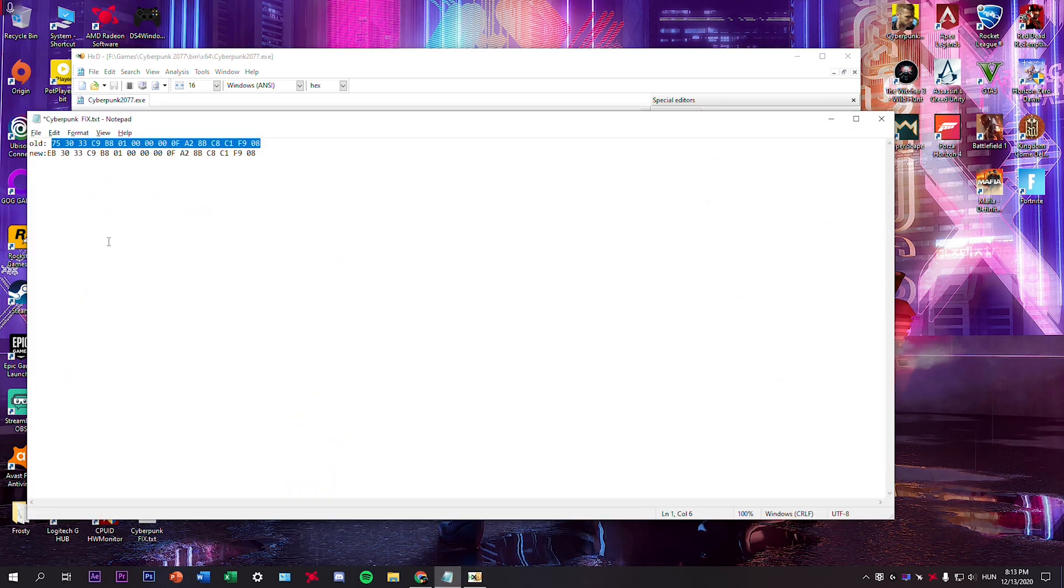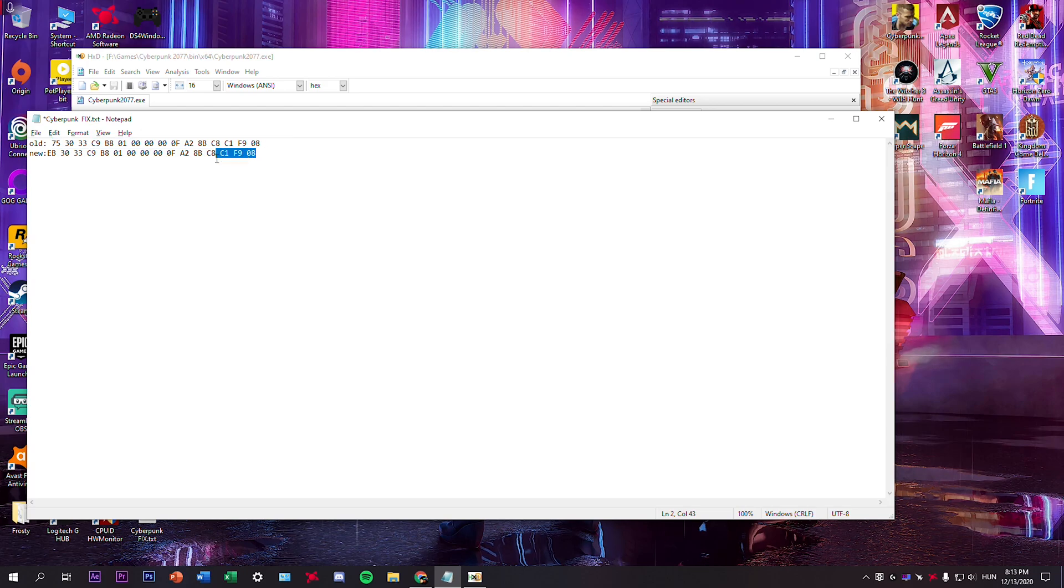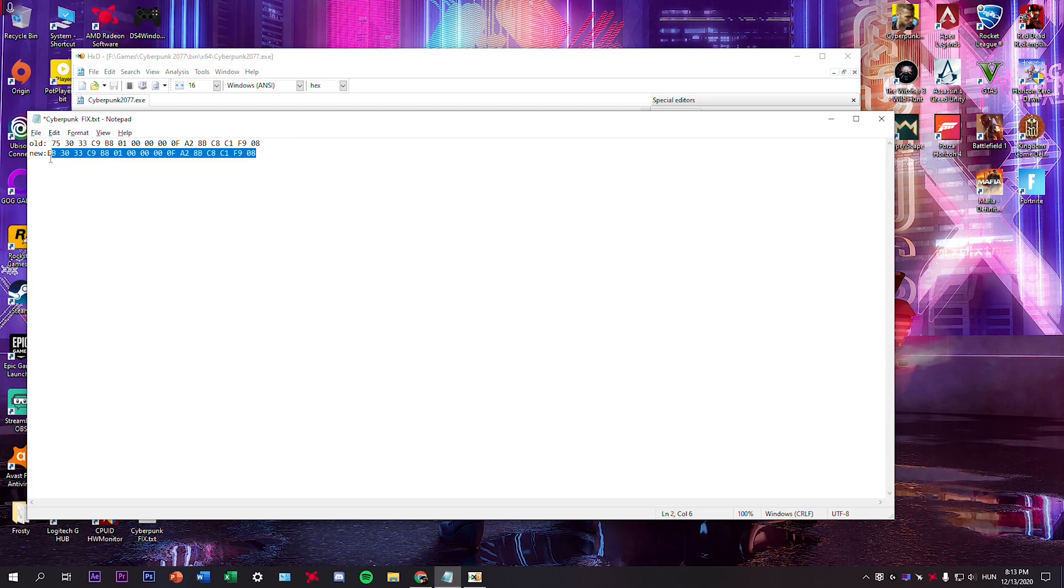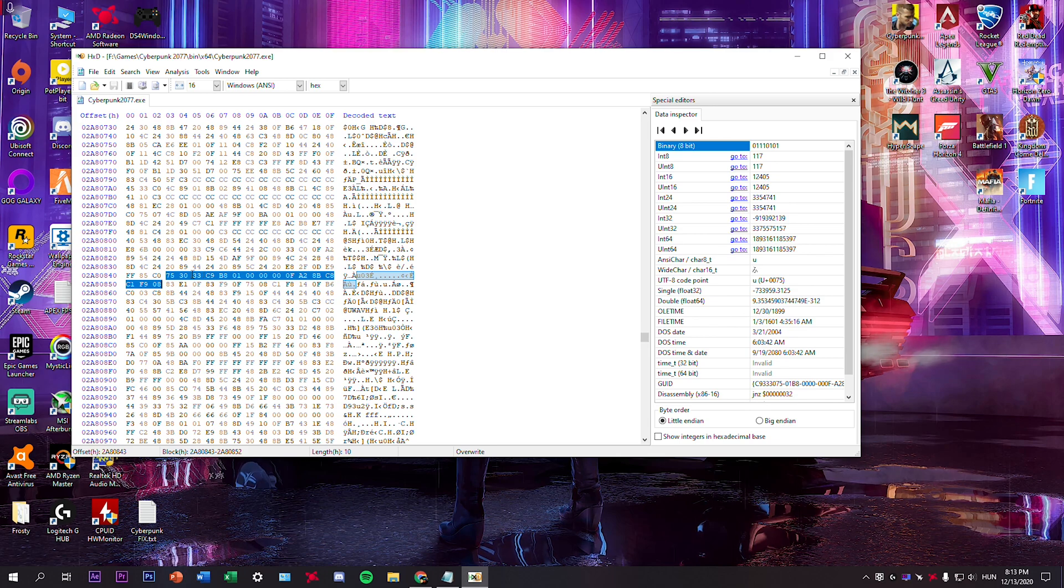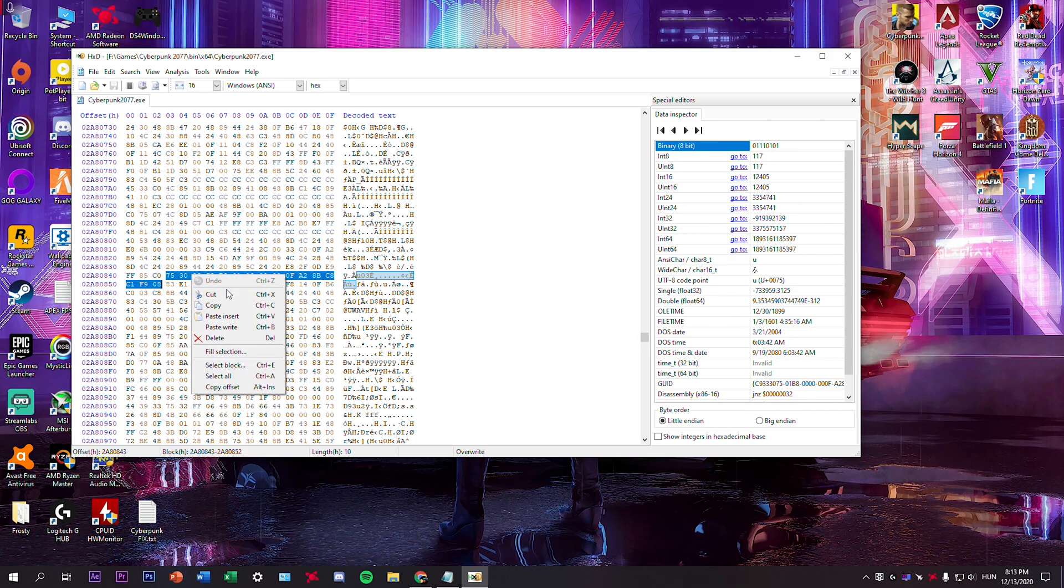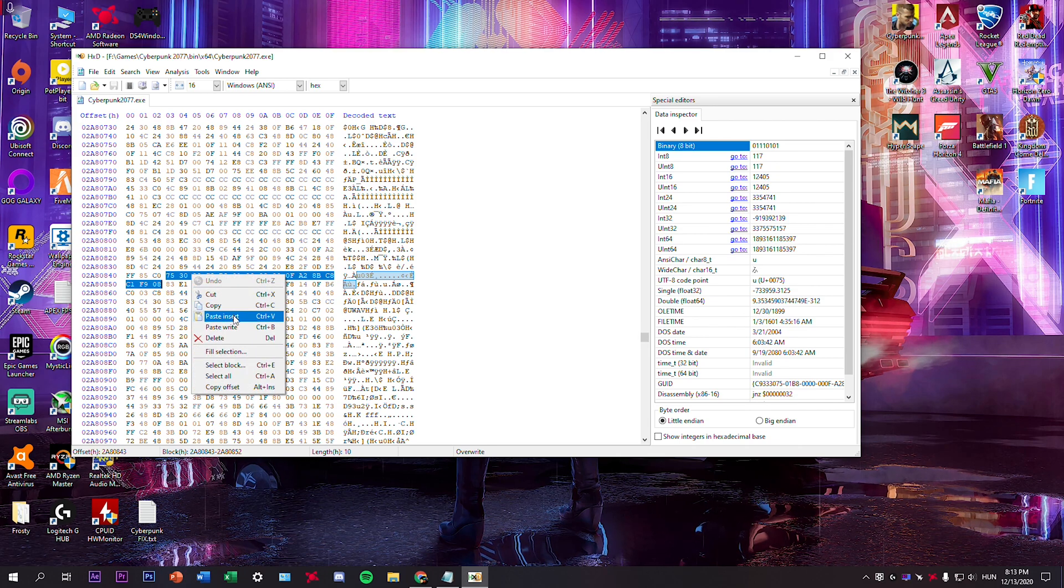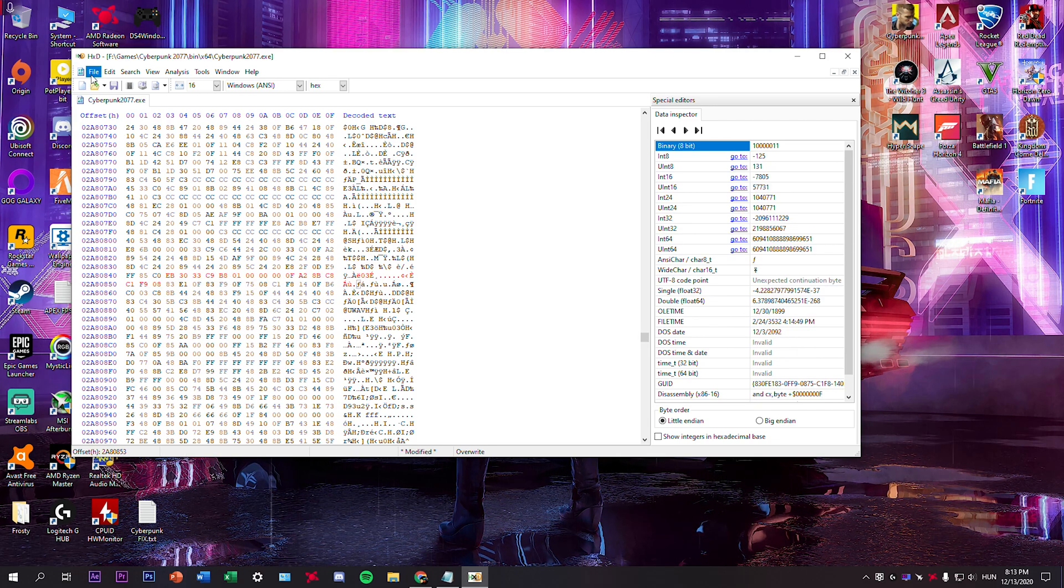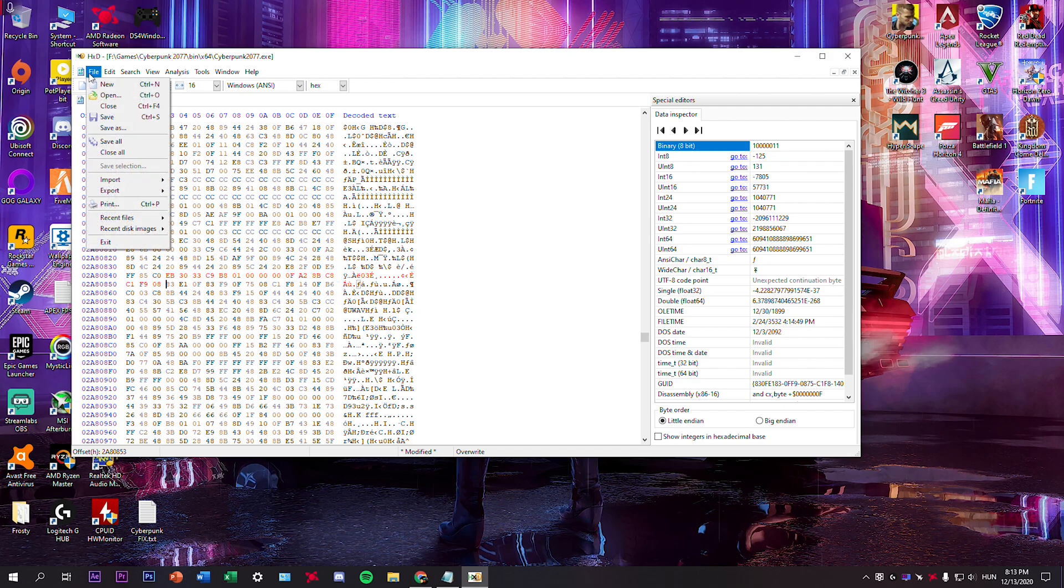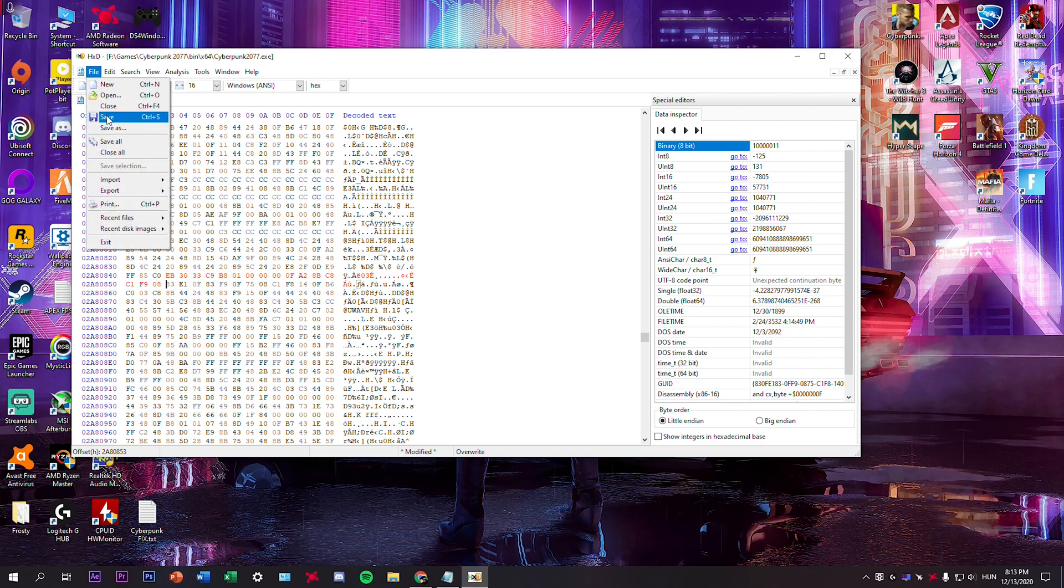Now we need to replace it with the new one. So copy the second one which starts with EB, then right click here and select paste insert. You'll have the new code here, then select file and save.